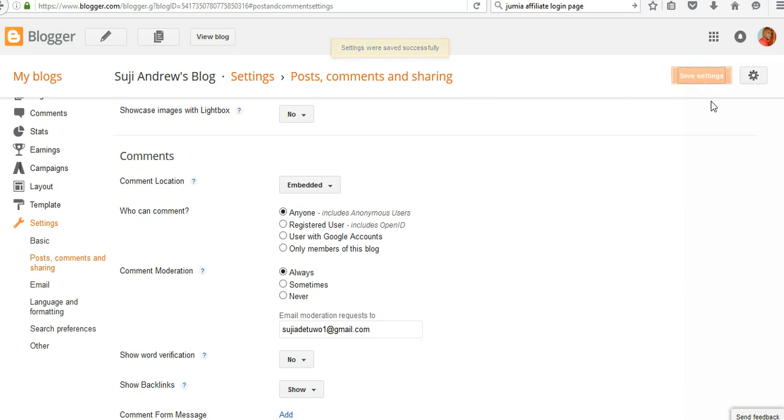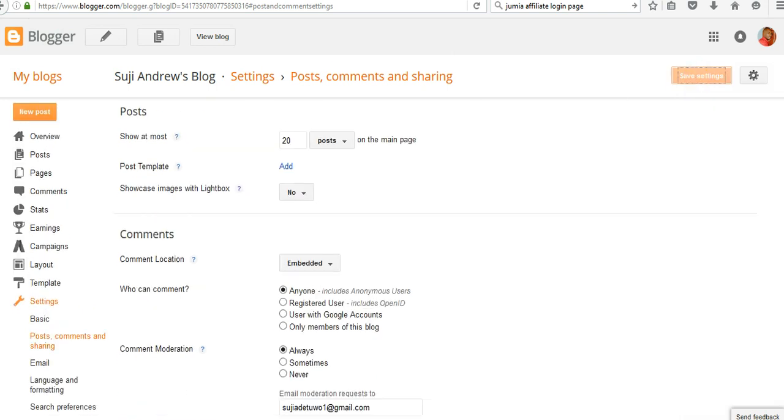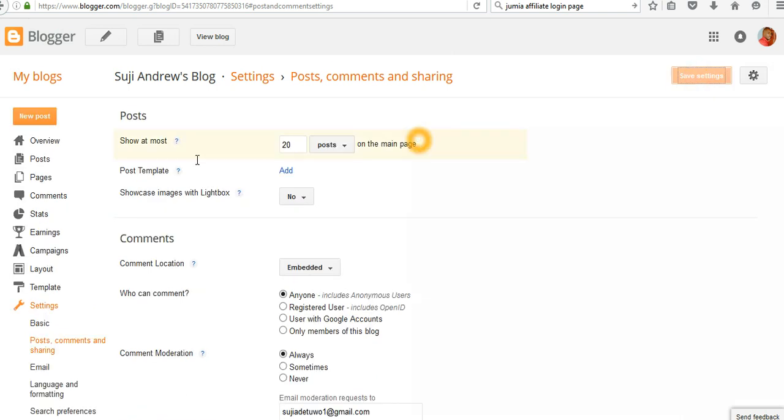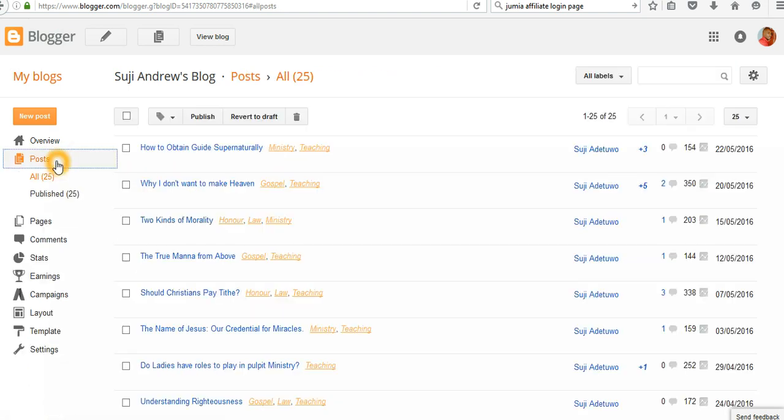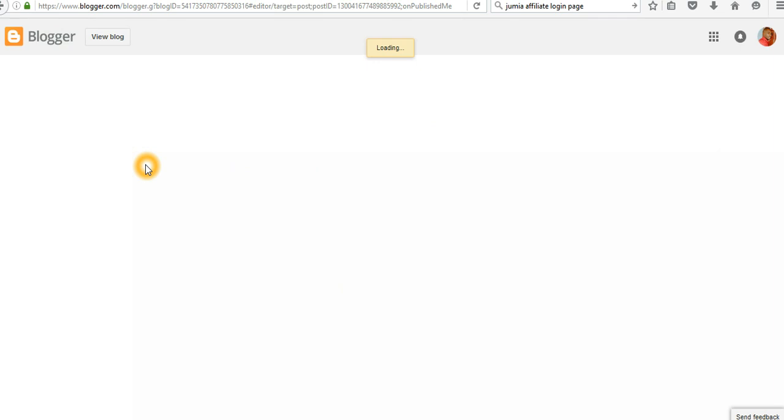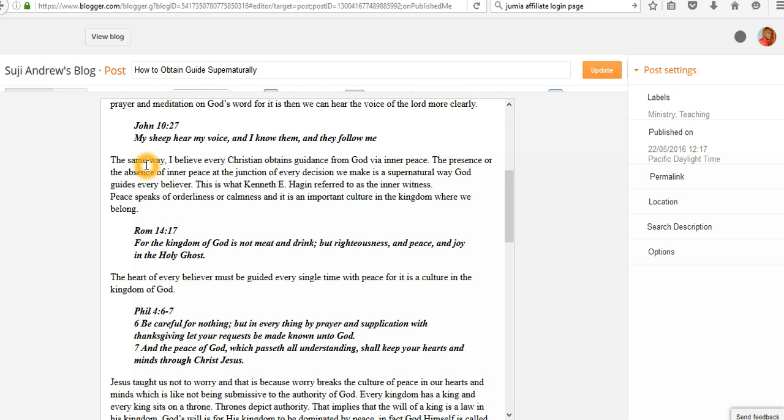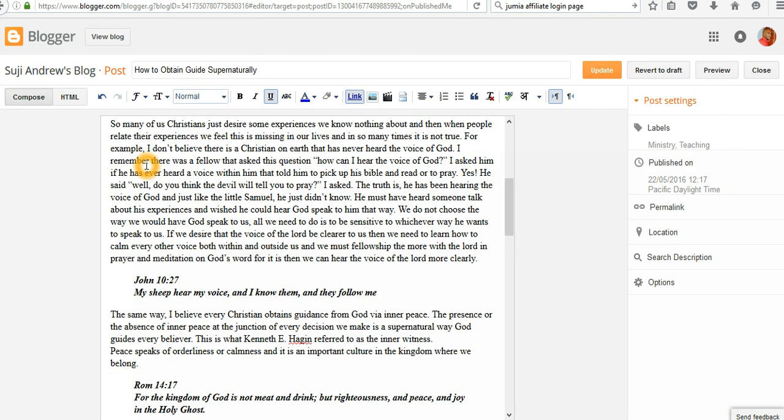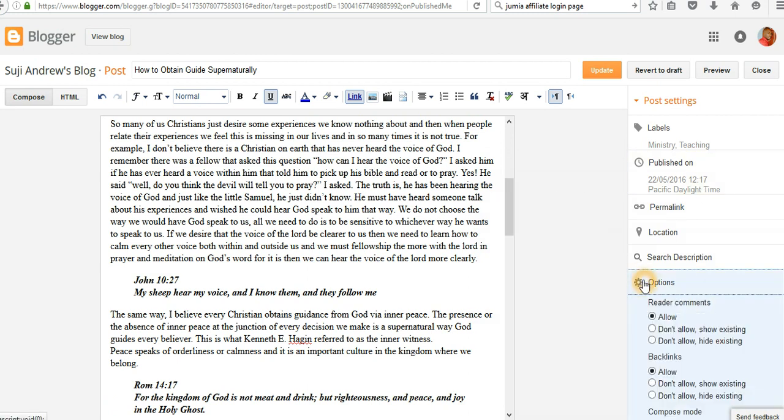Secondly, go to Posts to check if you allow readers to comment on specific content. Go to the sidebar and click on Options. You can see Reader Comments - click Allow so that readers will be able to comment on this particular content.